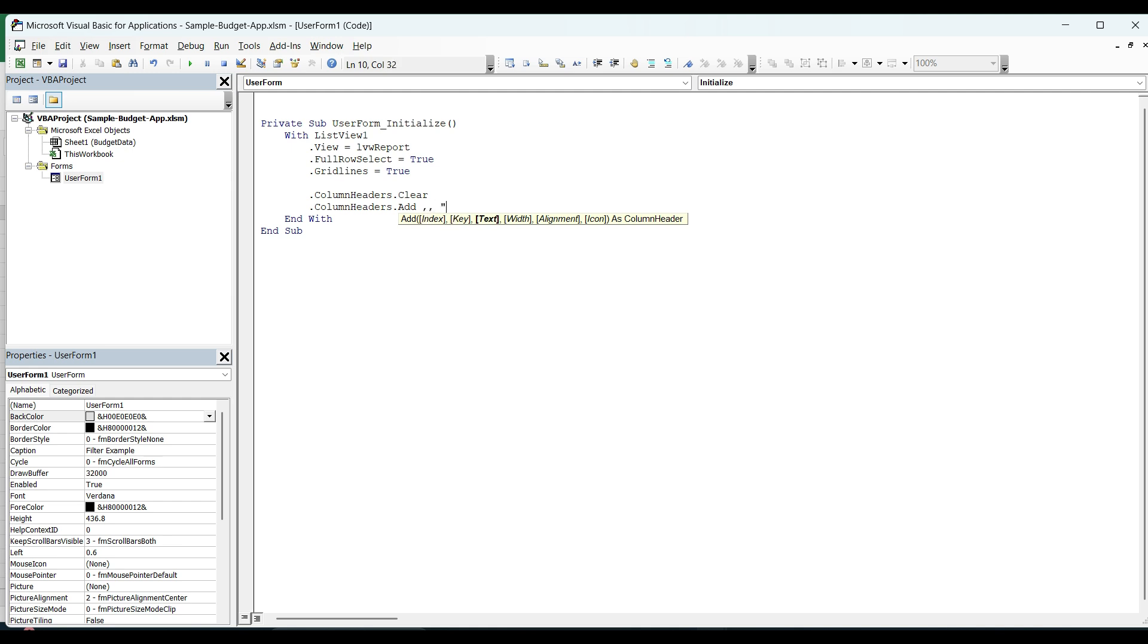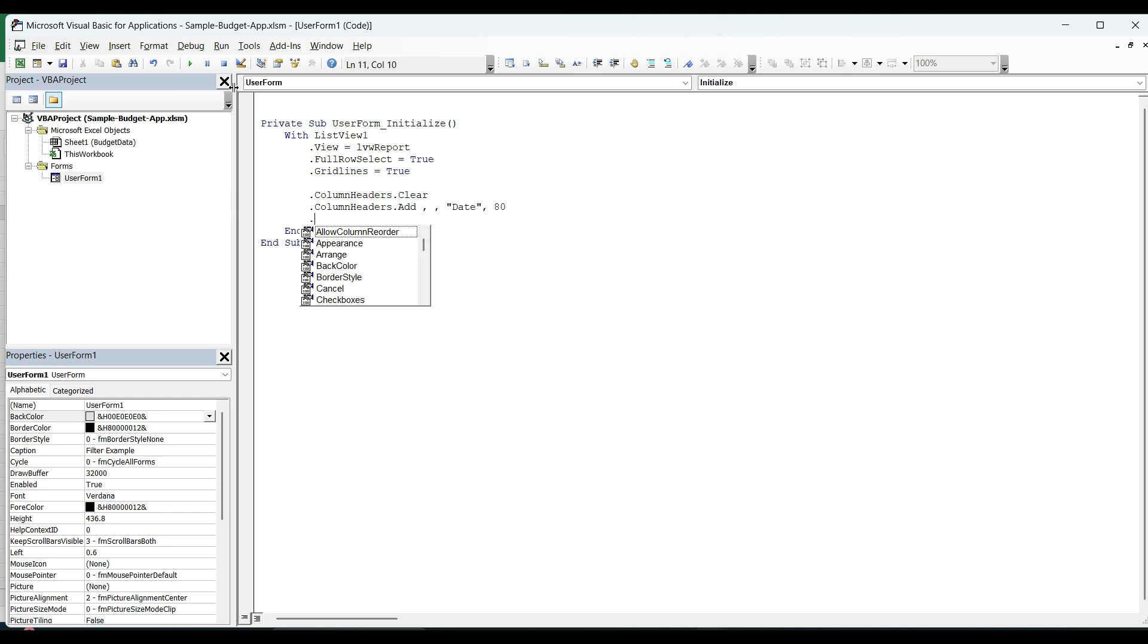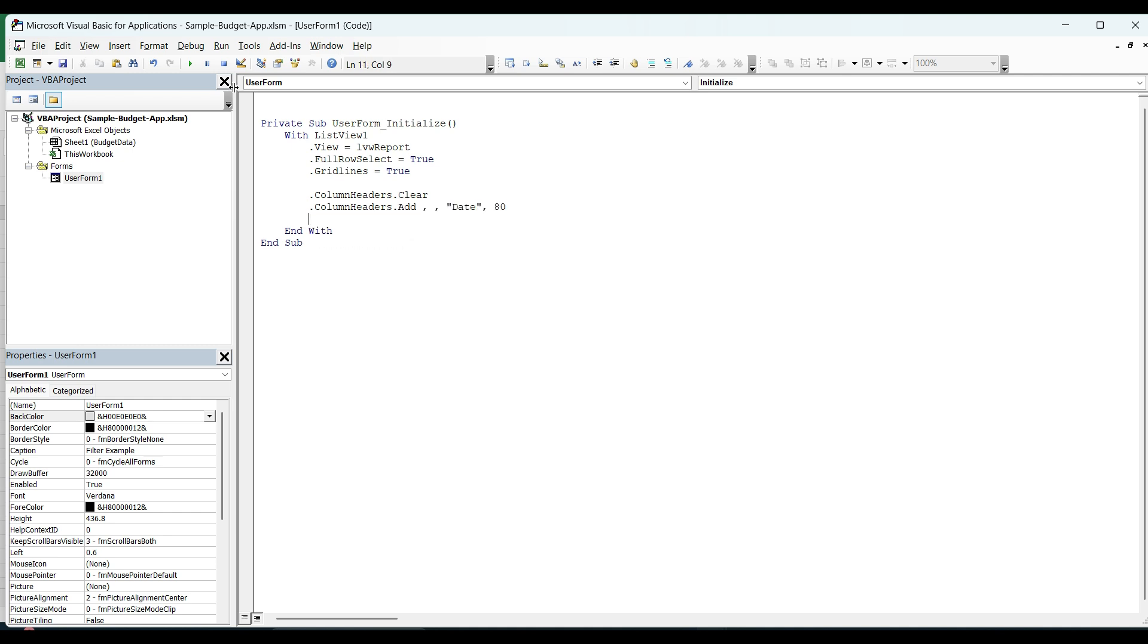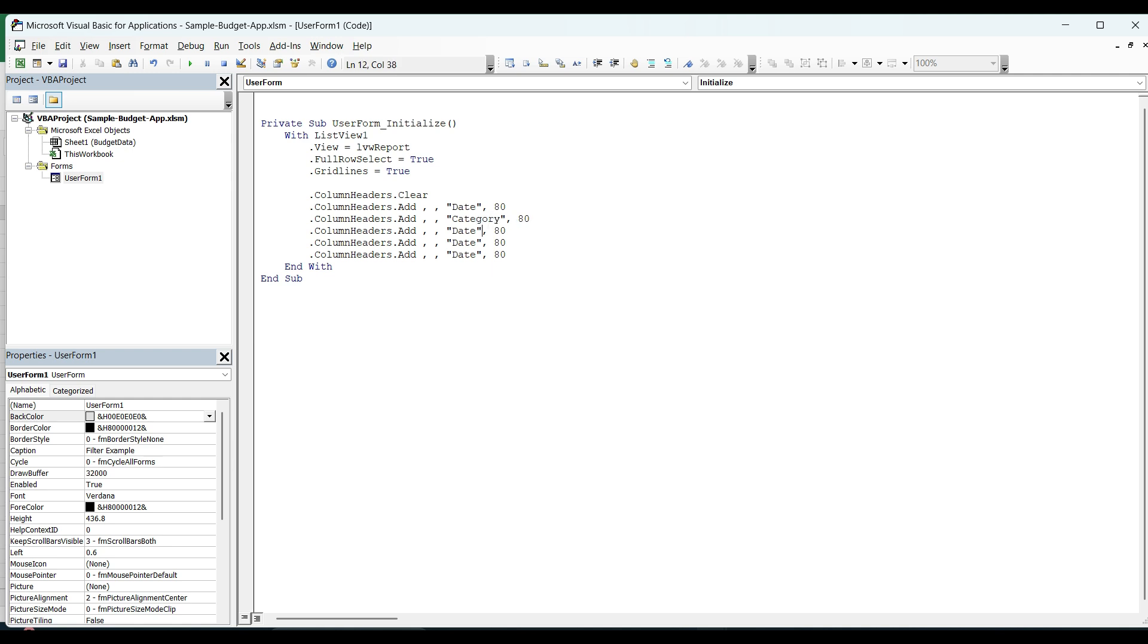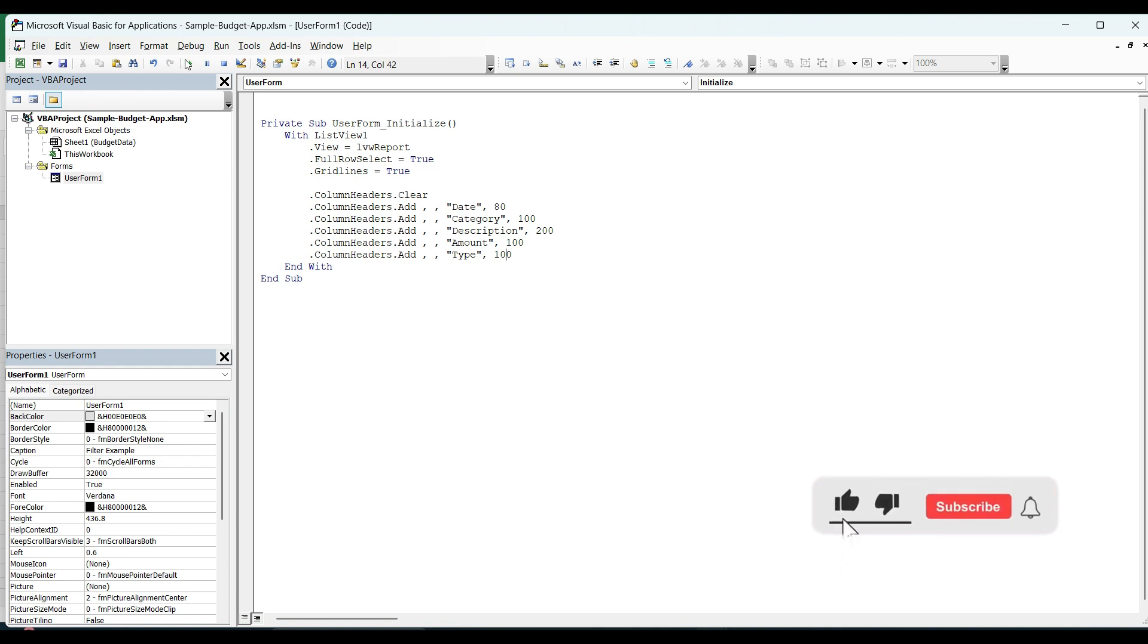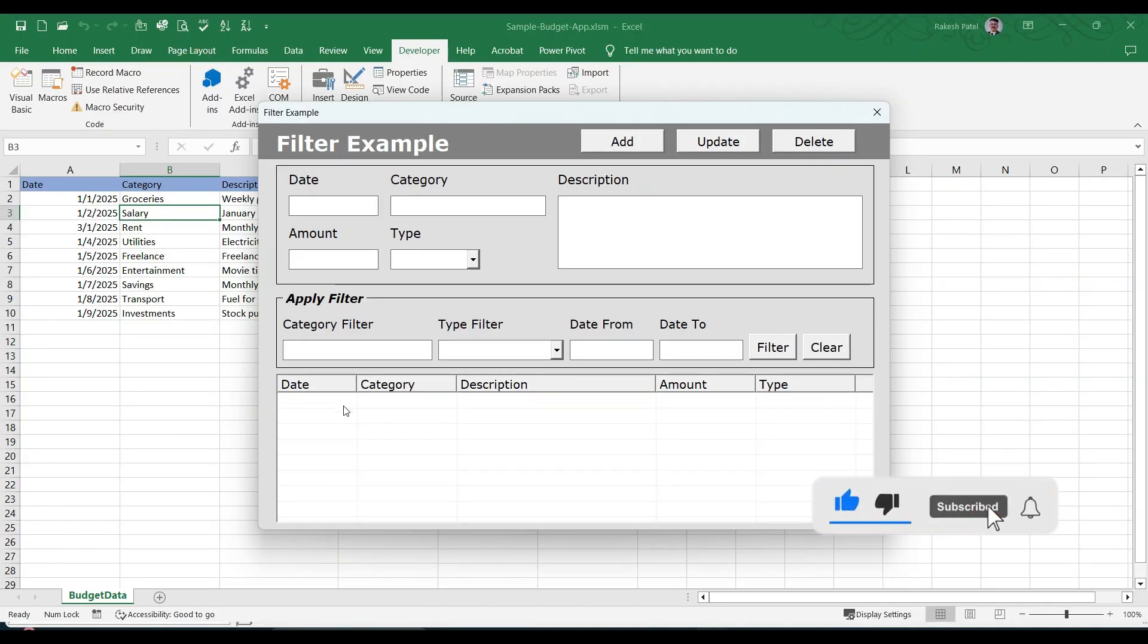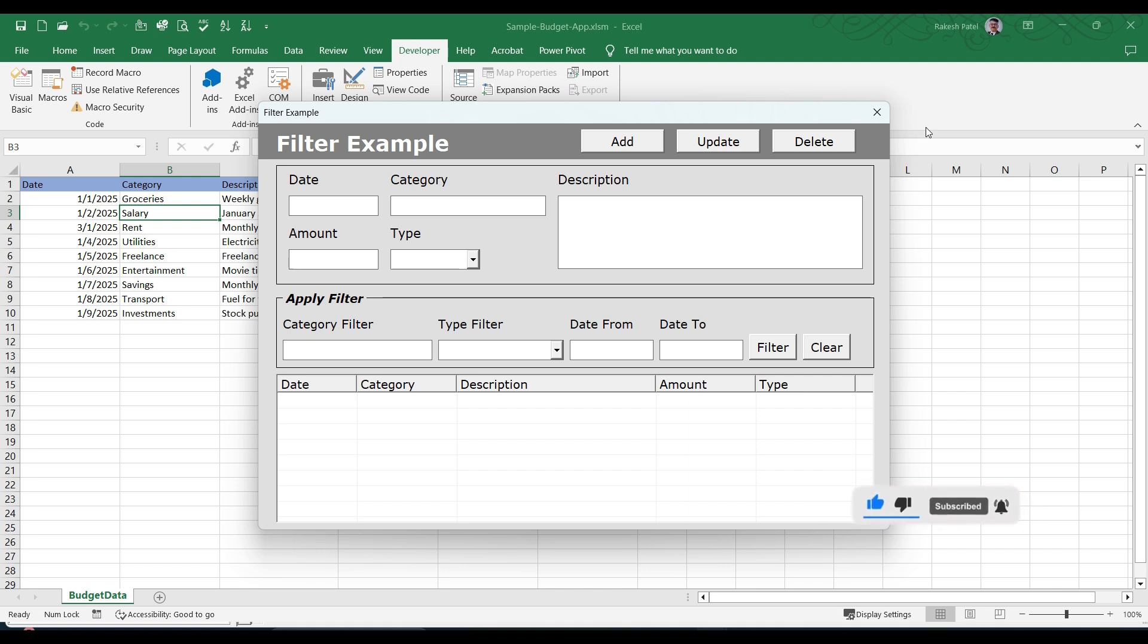So let us put like date. And you can give the width also in the pixels. So I am going to give width of 80 for this. And let me copy and paste it out. We have how many? Five columns, right? And then here, category, description, amount, and type. Let us change this to, for example, 100. Description is there. So amount should be like 100 and type is also 100. Now, if you run the form, you can see that we have the headings over here.